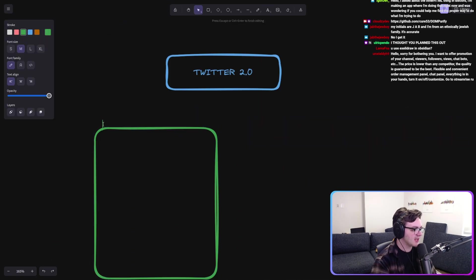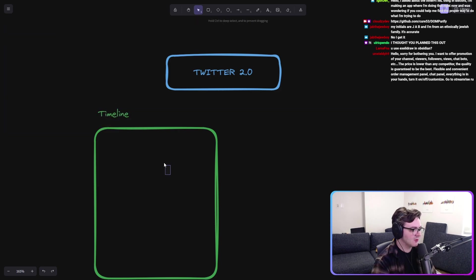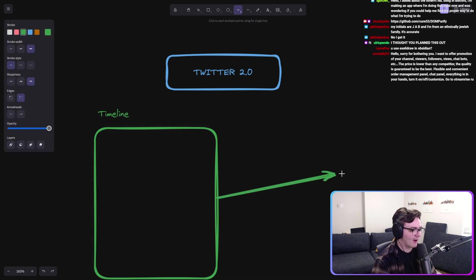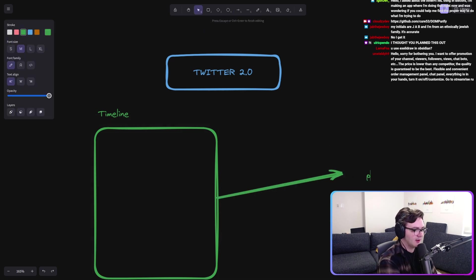So let's say here's your timeline. And what Twitter wants to do is it needs to grab the posts that it's supposed to be rendering from somewhere.